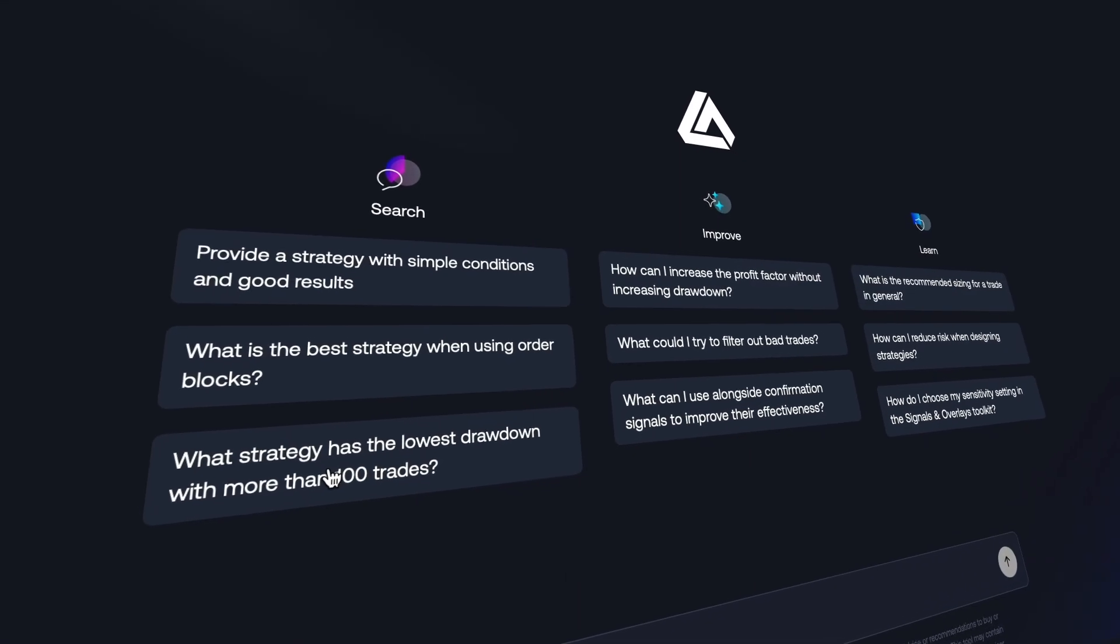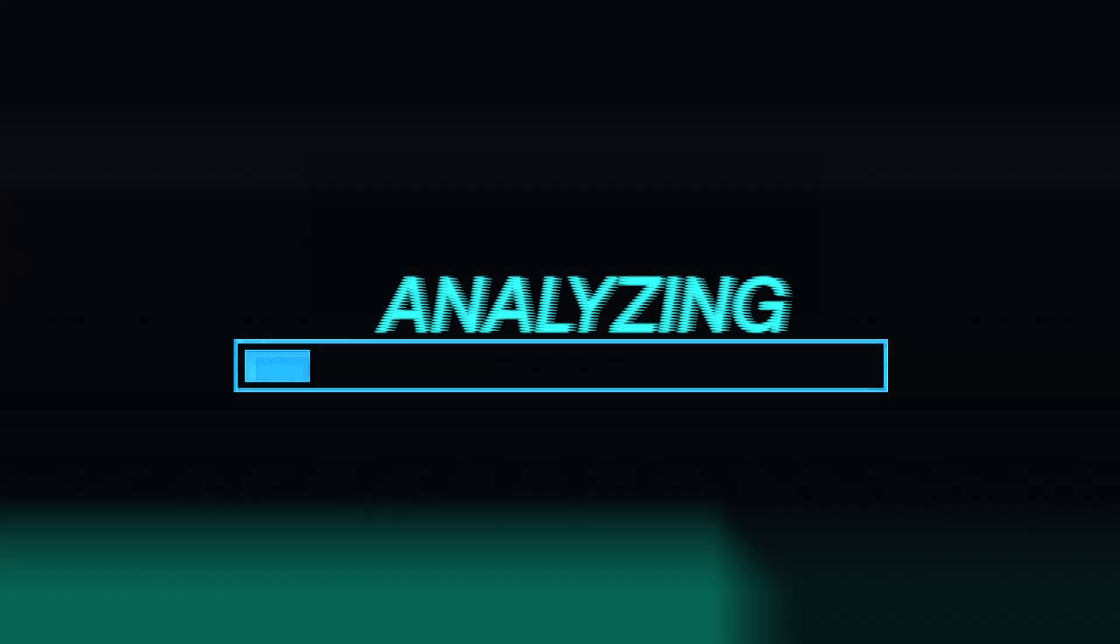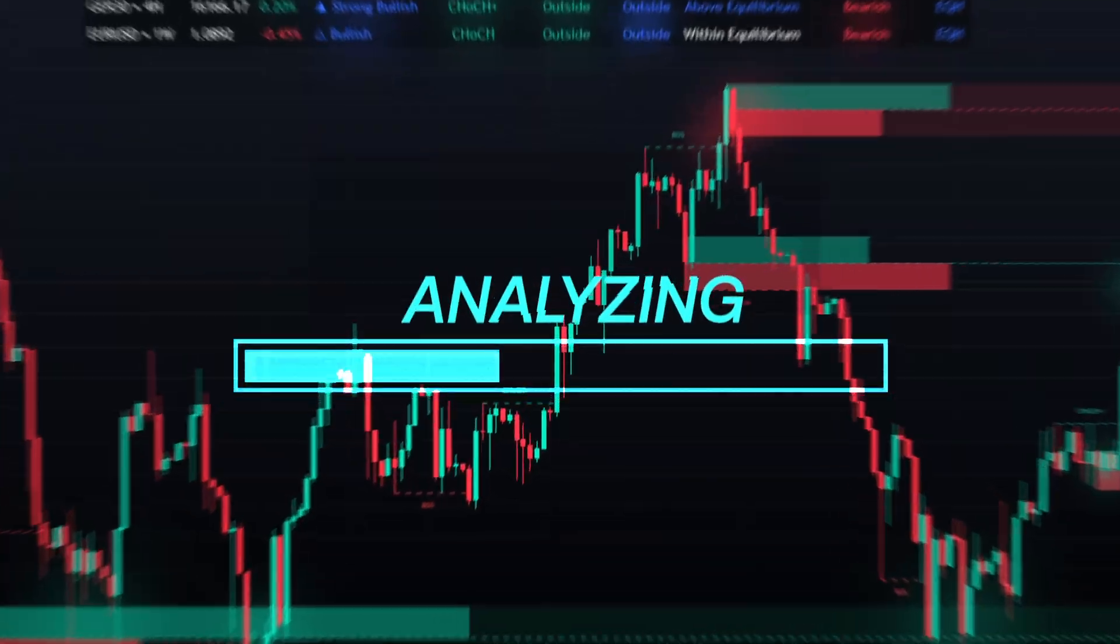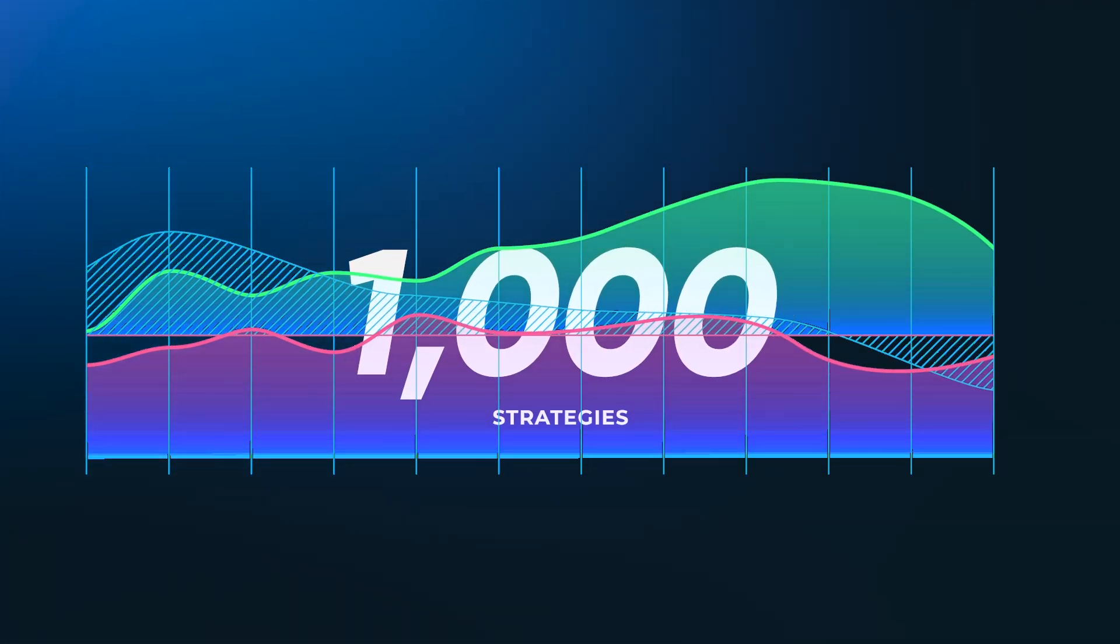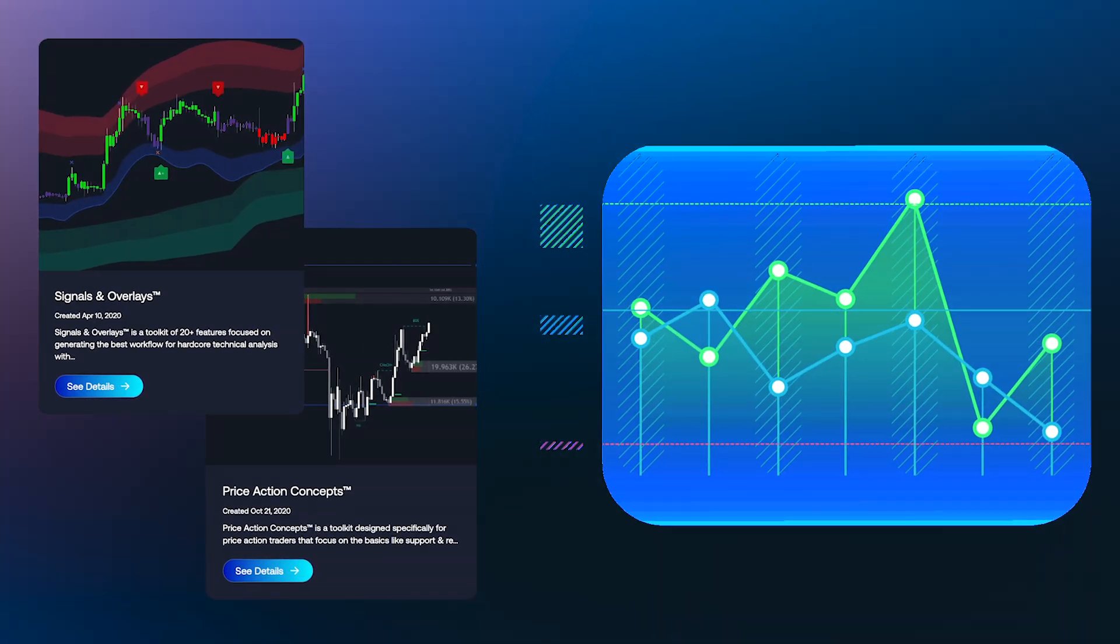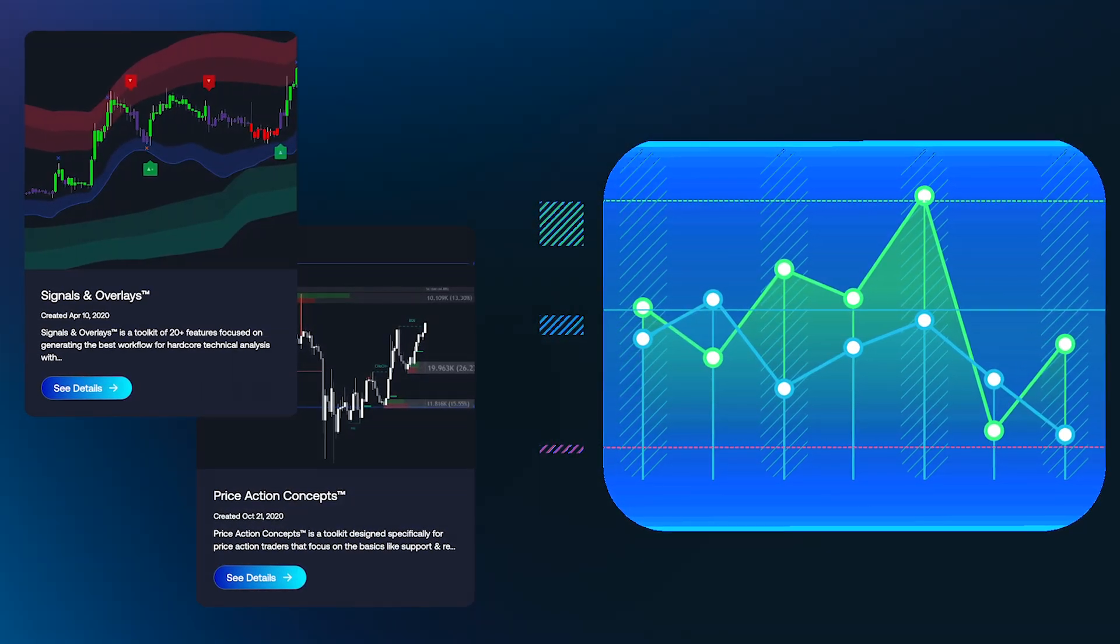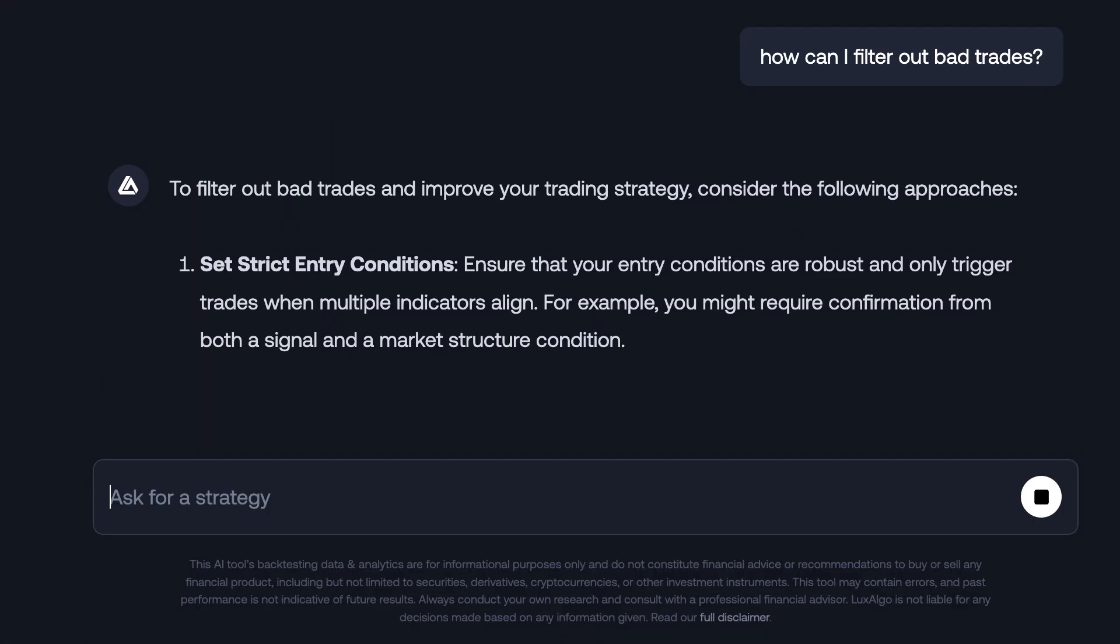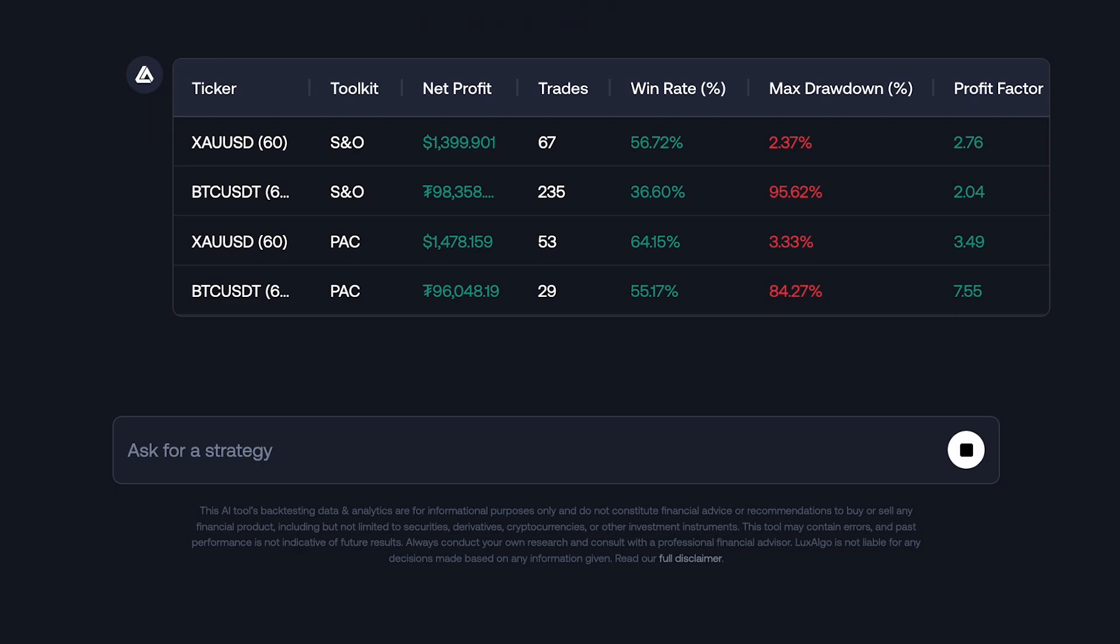The Luxalgo AI Backtesting Assistant is trained on a vast number of parameters from our exclusive toolkits, and is capable of providing backtesting data on nearly 1,000 individual strategies. Not only will the system deliver backtested data based on our premium indicators, but it will also dive deeper into the analysis, offering suggestions and allowing you to compare strategy performance across different markets.